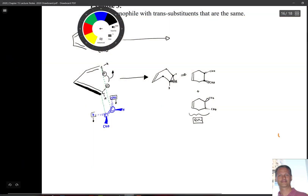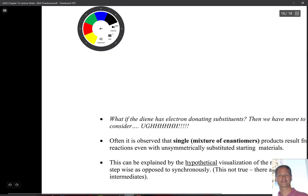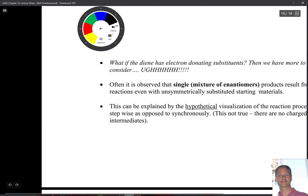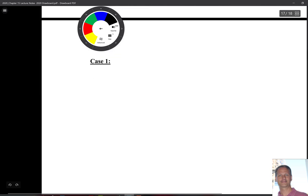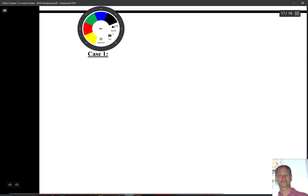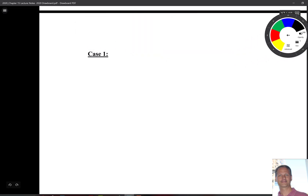So what happens when our diene and the dienophile have substituents? Let's take a look at this down below. There are just two cases that are going to occur here that we need to be familiar with. Let's take a look at case number one. It's something that we have to watch out for, and the problem might look something like this.